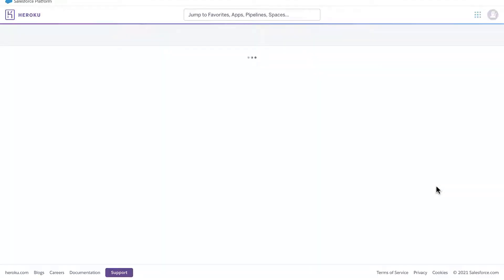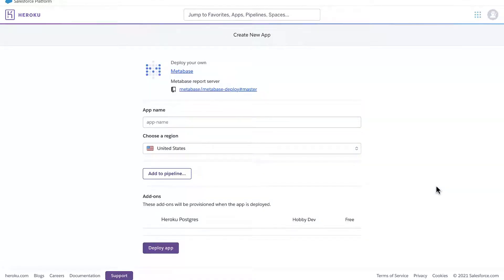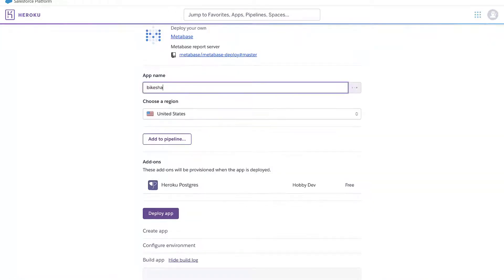After logging into my Heroku account, I can create the app. I will call it bike share dashboard and deploy it.